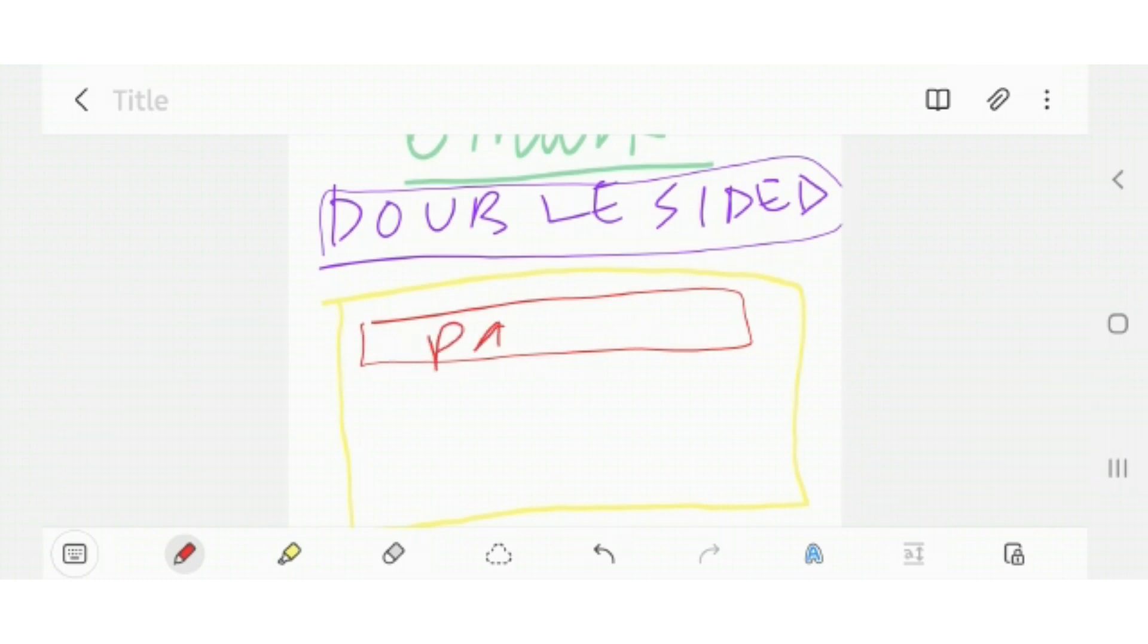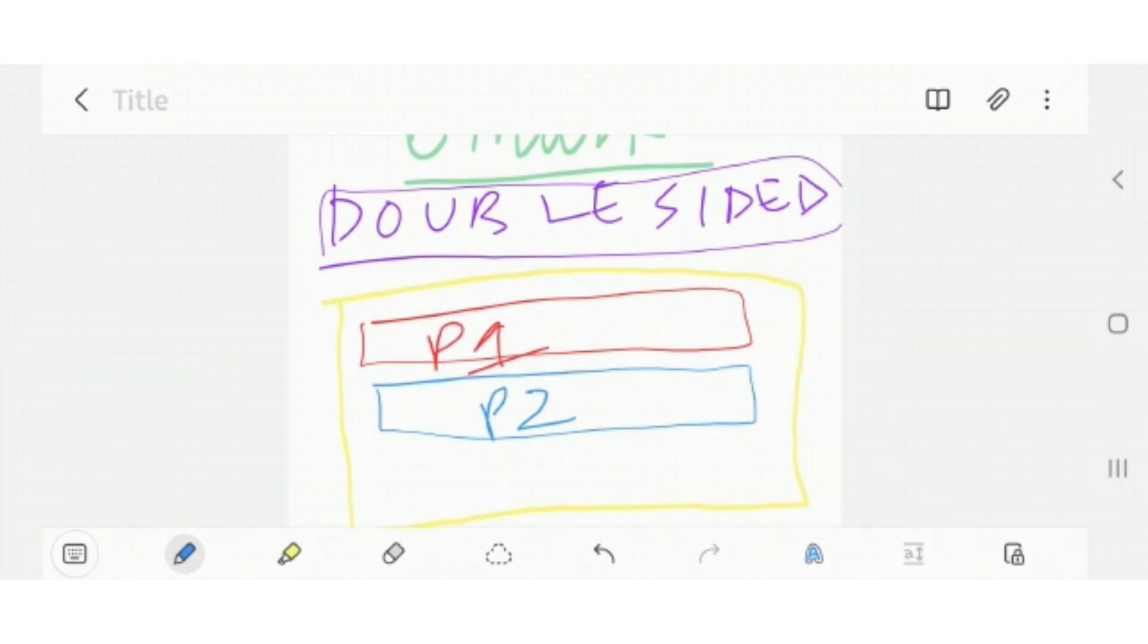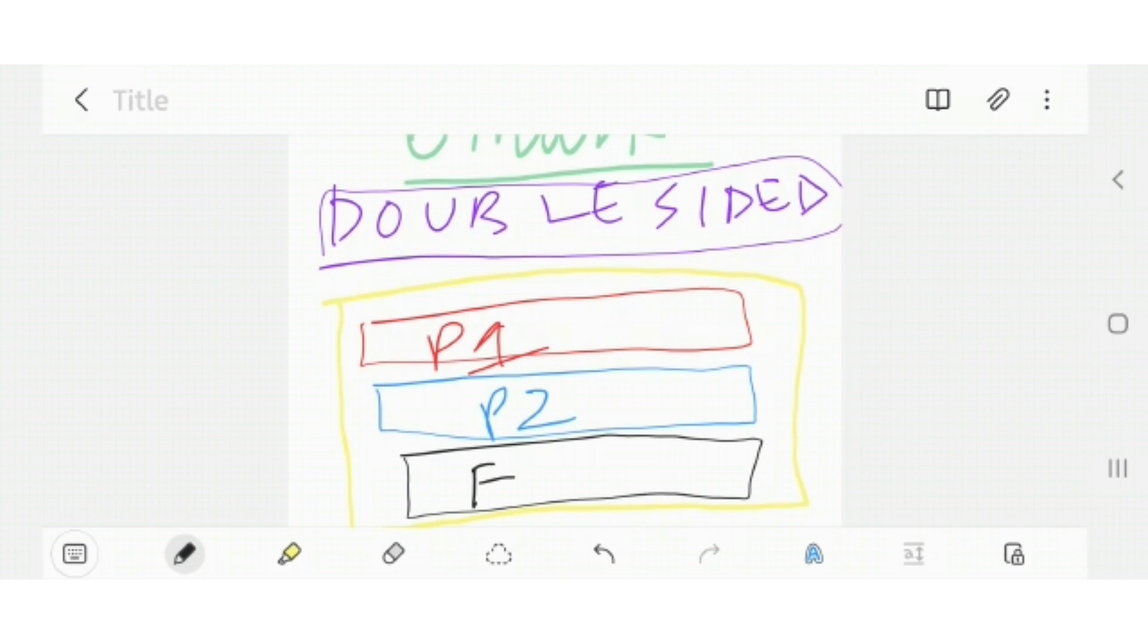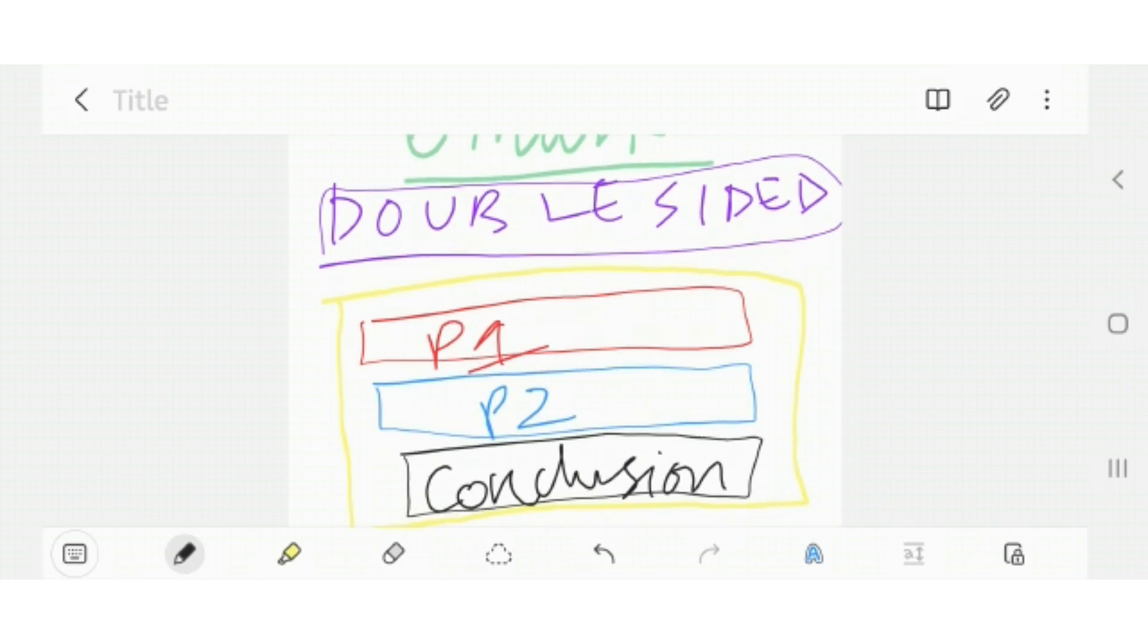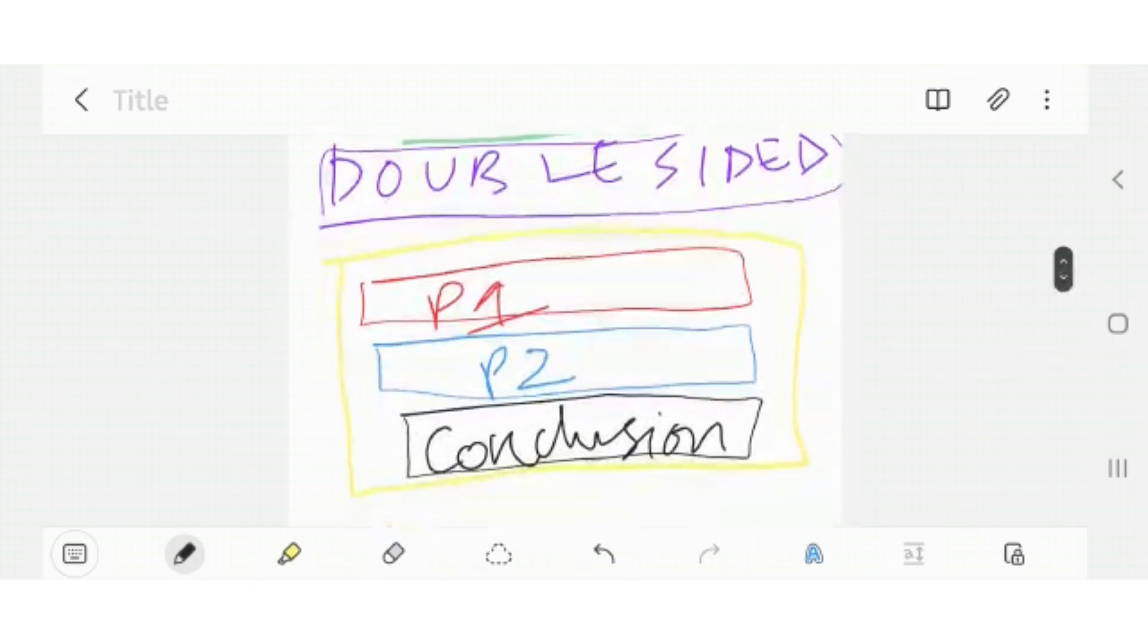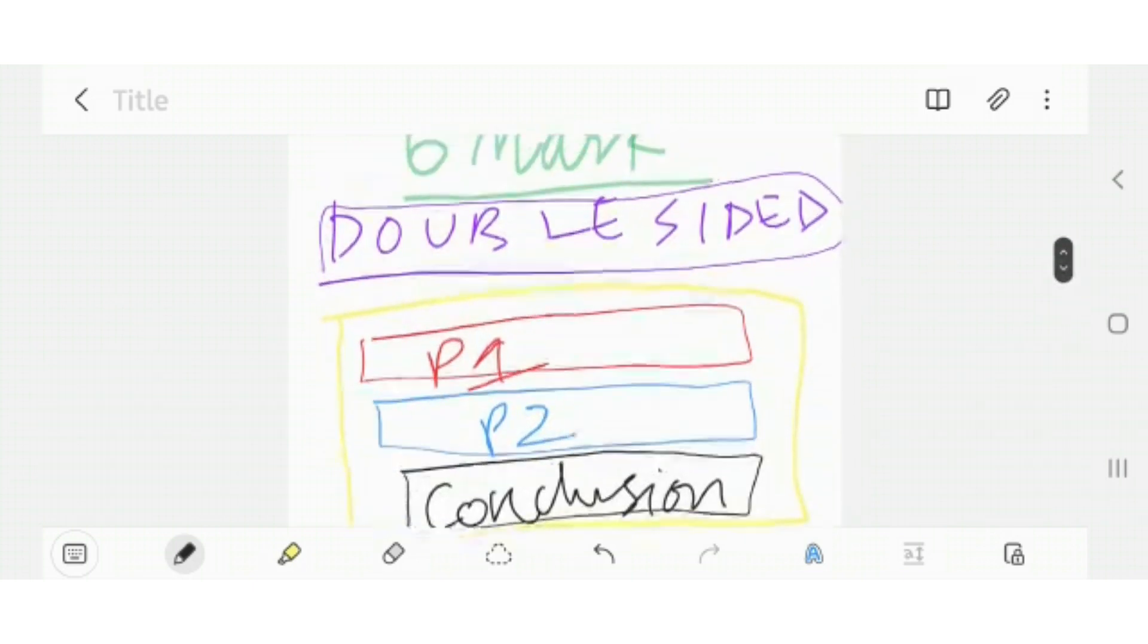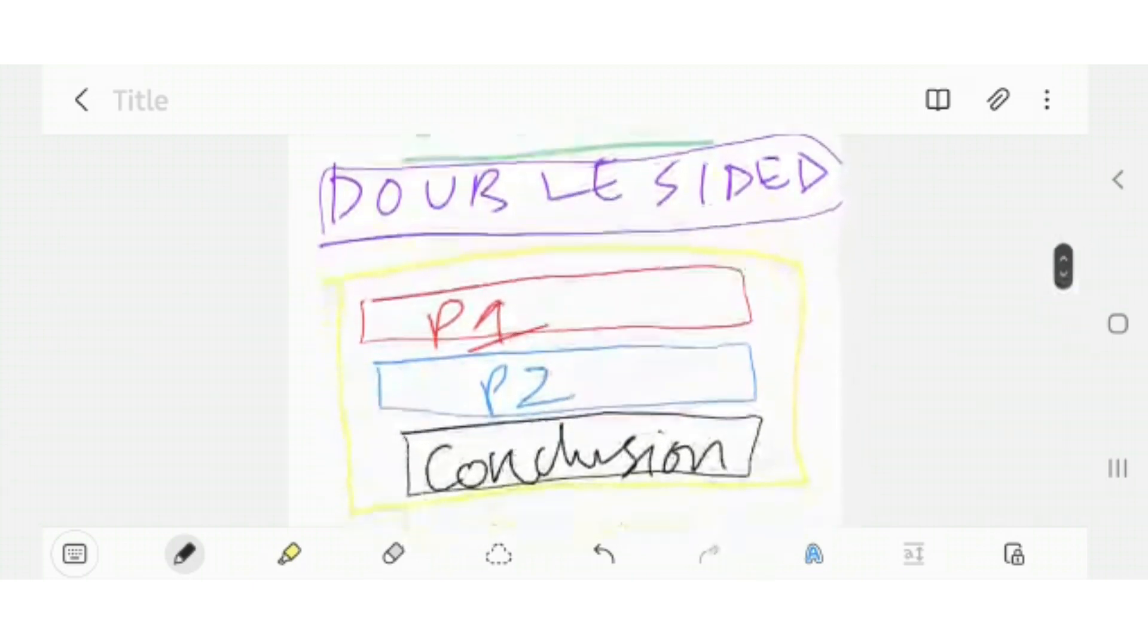In paragraph one, you're going to give one side. In paragraph two, jo ke blue se hai, you're going to give the next side. And in paragraph three, jo ke indigo hero black se hai, mein aap apni evaluation likho ge. Not evaluation—in geography you call it conclusion. So let me correct that really quickly. In geography we call it conclusion. So this is your basic pattern of how you are going to answer six mark question.